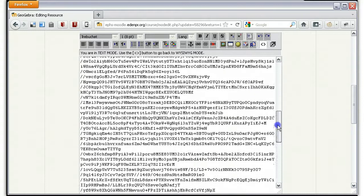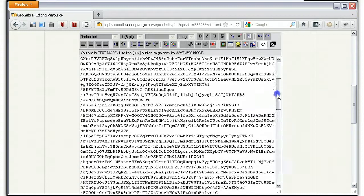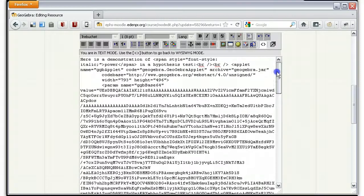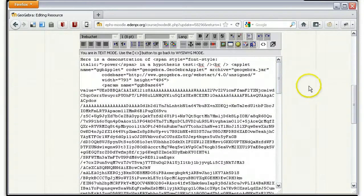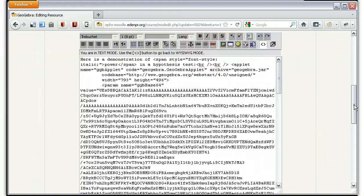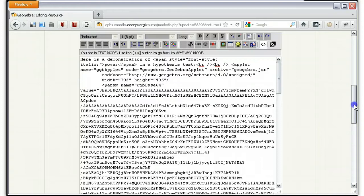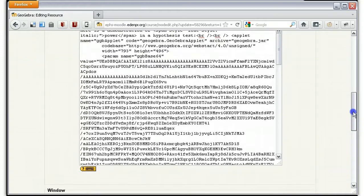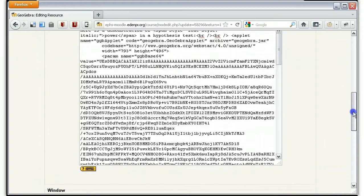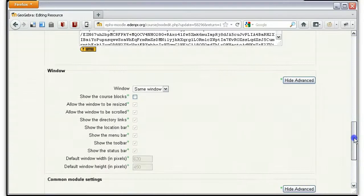And now it looks like a whole lot of alphabet soup, but your computer is able to render it into a nice, wonderful interactive GeoGebra site. So let's save that and we'll see how it looks.